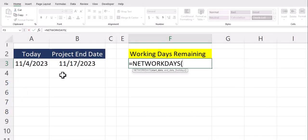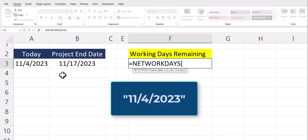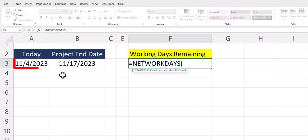To enter a date value into this function you can either enter the date in quotations or you can simply click the cell reference with the date you want to utilize.